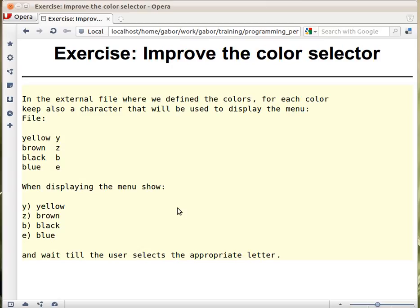1, 2, then we improved it to press 1, 2, the number of colors, but people sometimes prefer to use letters. Management decided that we want to use letters for it. So we would like to have something like this.